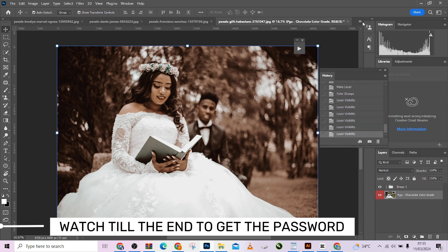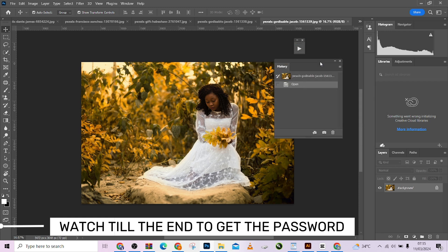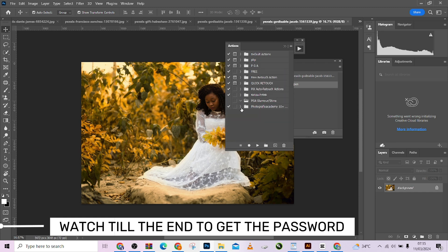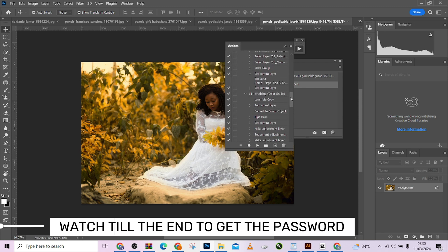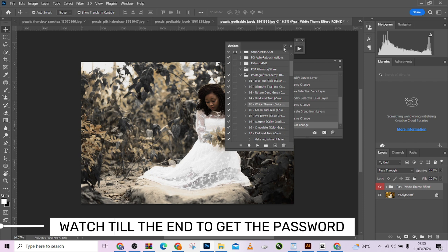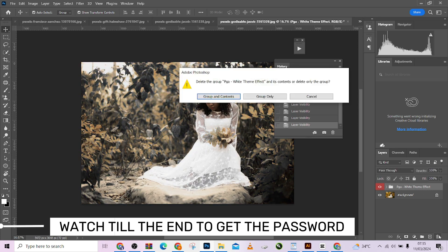This is the wedding color grading action to color grade your images and do justice to them. Watch to the end to get the password — it's very important. Look at the before. Let me open it again and run through one more. Let me work on this one — number five. Look at before and look at after.